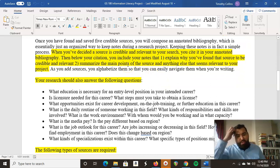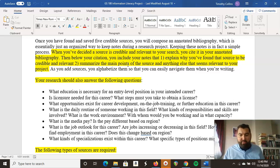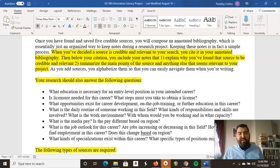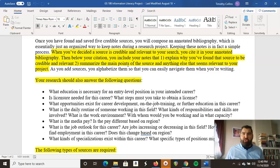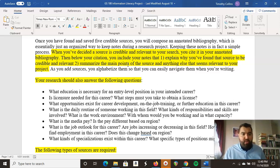For each source, the notes that you'll take are going to do a couple of things. Number one, why did you determine that source was credible — how do you know it's credible and reliable information? Number two, summarize the main points of the source and anything else that seems relevant to your project. In annotated bibliographies you can also include critical comments, like if you disagree with the source. But for this, I'm just looking for you to summarize the main points.